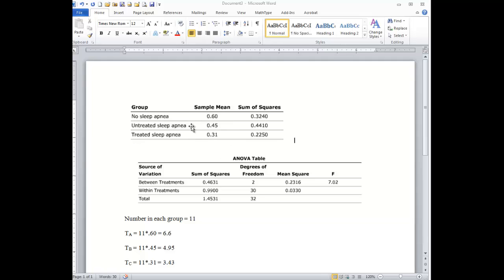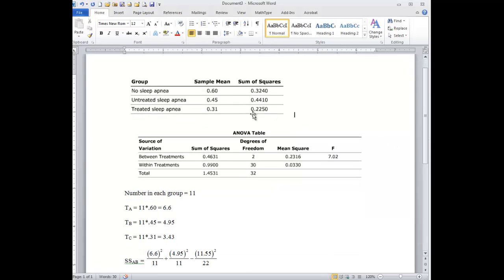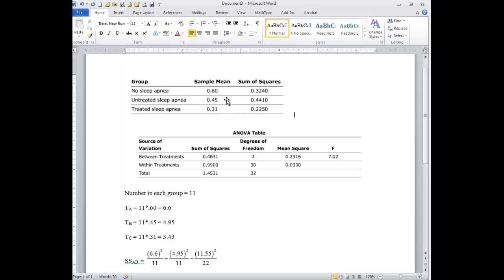And here are the sample means for our groups on some sort of score. It doesn't really matter what the score is, but what we need to know is that there are 11 children in each group. That's the important piece of information for this table.